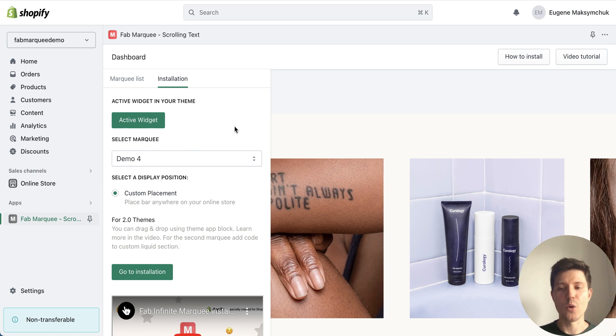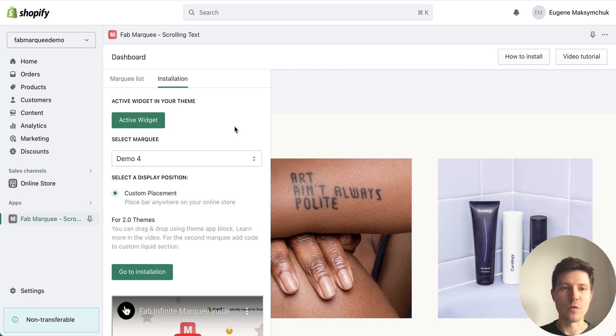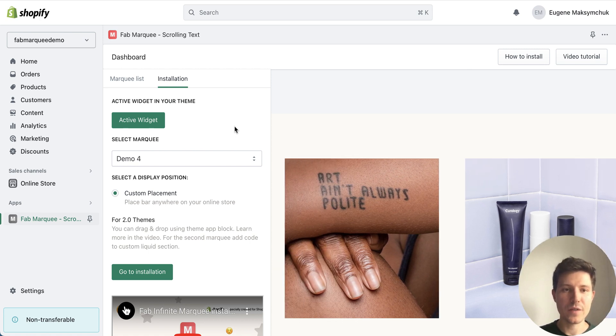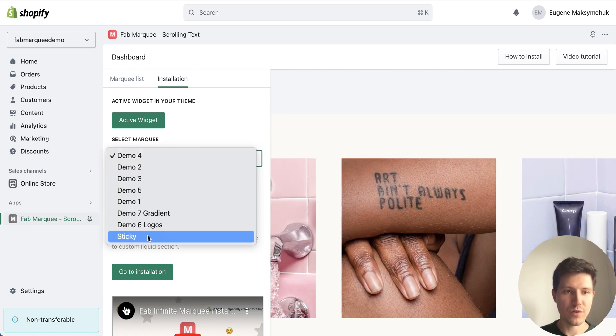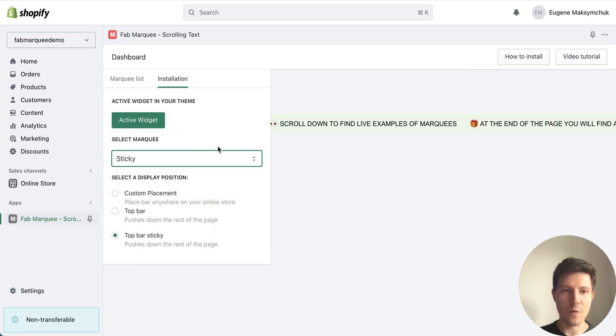Okay so our widget was activated. Then we need to choose our scrolling bar.